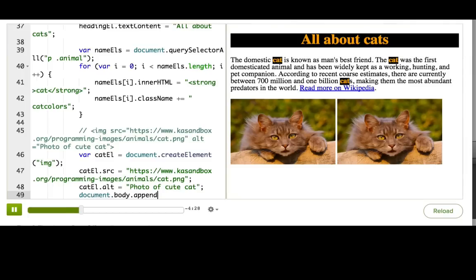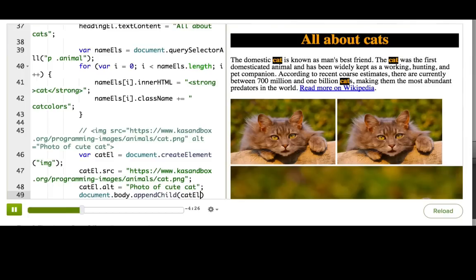We can do that by sticking it at the end of the body tag. So we say document.body.appendChild(catl). Haha, there it is. It's quite large as well. Very large cat. Scary.